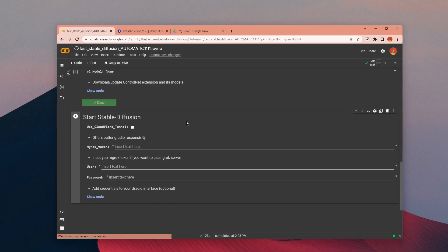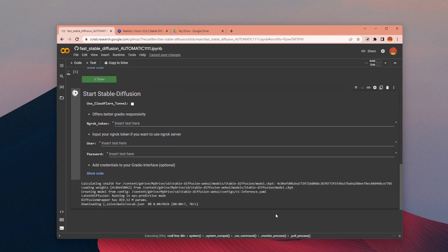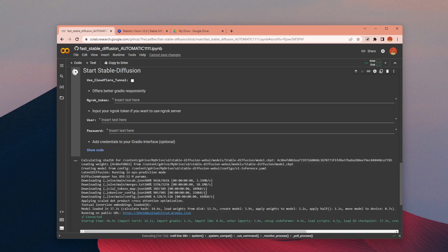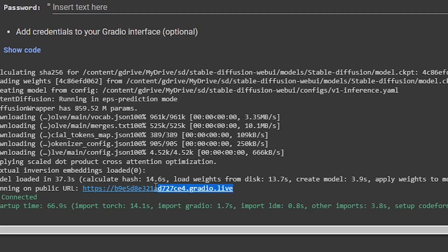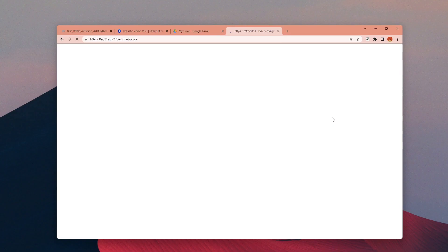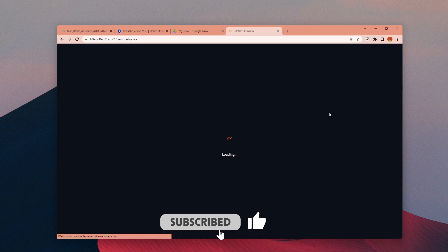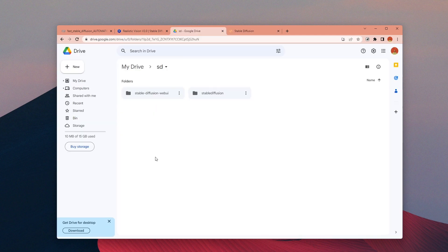Now you can run the last section and actually run the Stable Diffusion. If you want, you can also add a username and a password to your interface, but I won't do it now. Once you have this URL just open it and Stable Diffusion is ready to use.